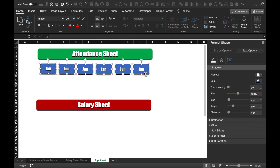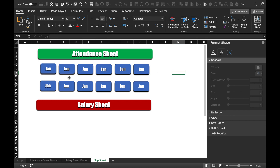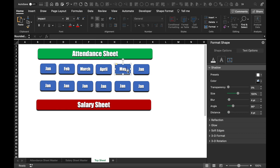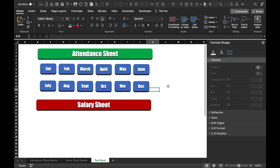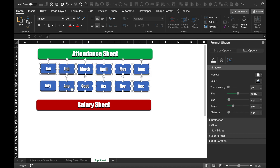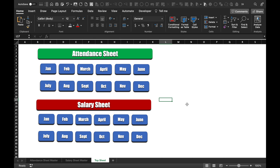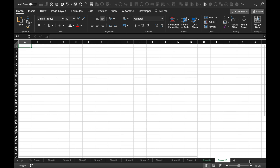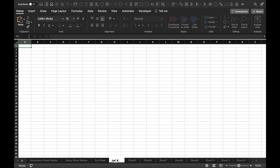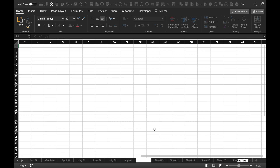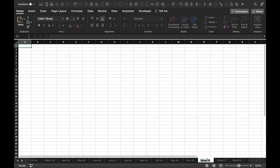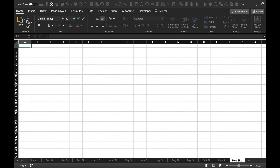Now we will rename all the buttons. So our renaming part is done. We will select all and drag them into position — all our buttons are created now. Now we have to insert 24 tabs and rename them. We will rename them Jan Attendance, Feb Attendance, and so on until the end. We will also rename the tabs for the salary sheet. Our 24 sheets are ready now.